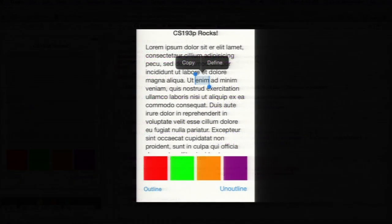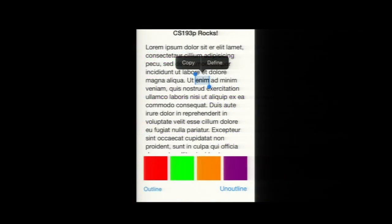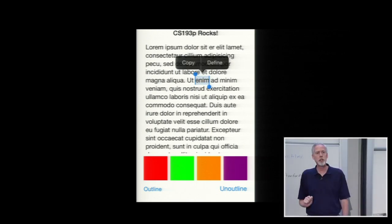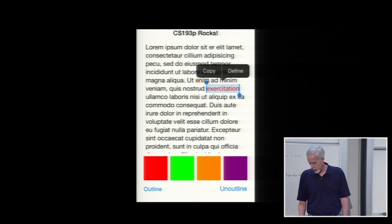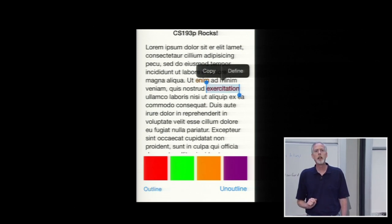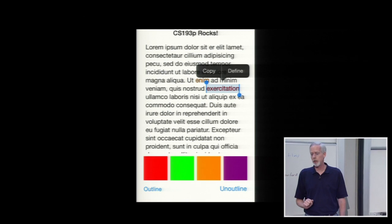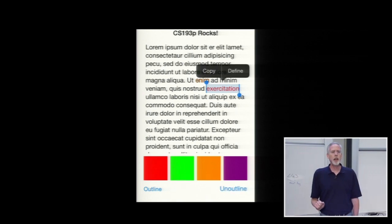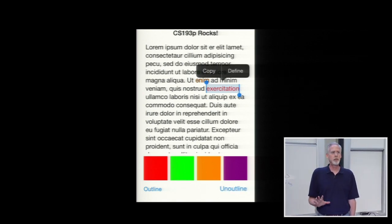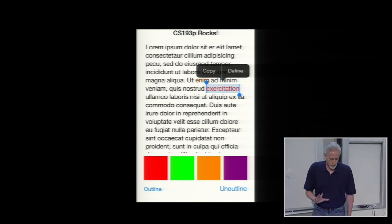Let's see if that works. I'll pick a word and outline it — it just looks bold because it's filled with black still. If I fill it with orange and then outline it, you can see it looks a little different. Or go over here to a word, make it red, and then outline it. We can un-outline as well. Outline, un-outline — everyone understand that?